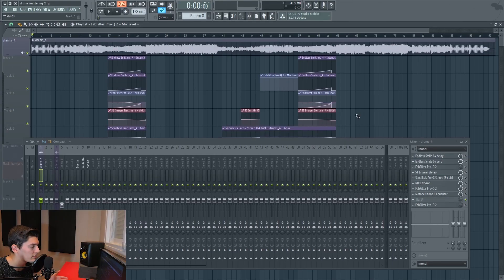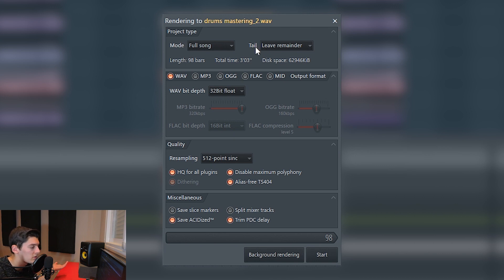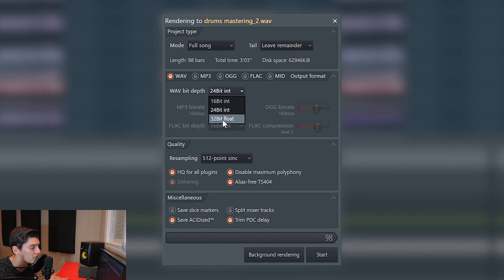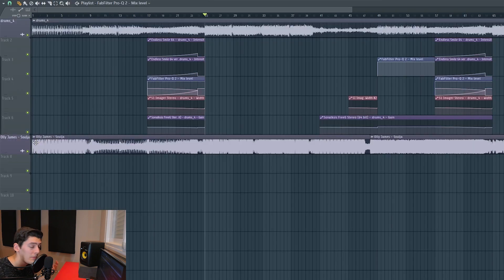Here we have the track. First of all, I recommend you to export the track in WAV because it's not going to lose quality. Some people ask how to export in WAV — here you have the settings. Just go on Google and search for the best settings. Some people use 24-bit; I like to put it on 32 because in theory it will have more quality.